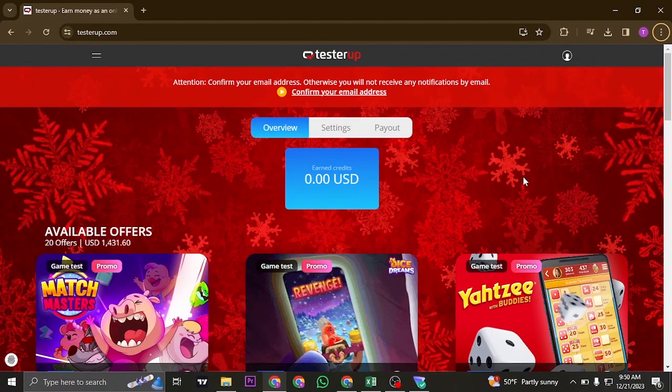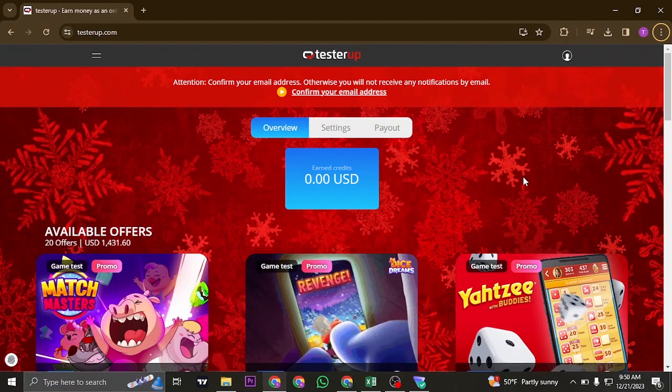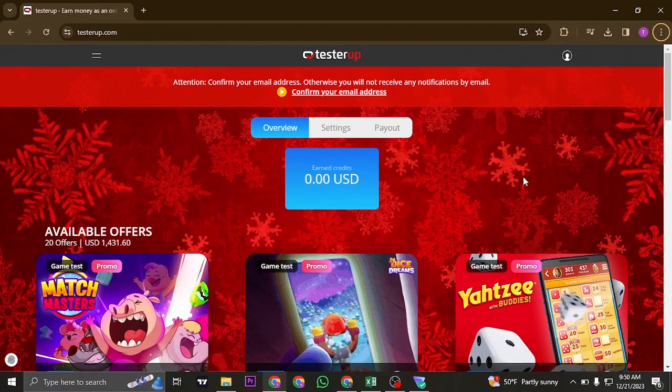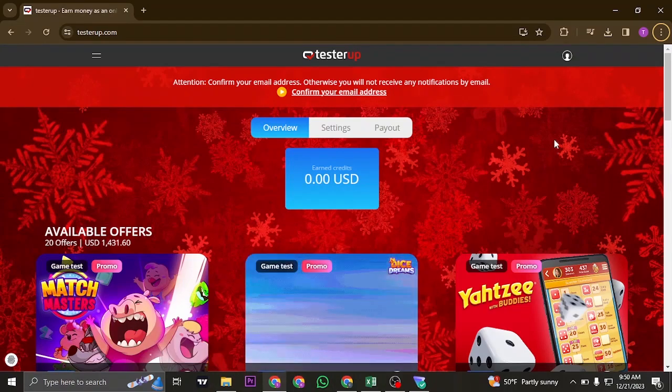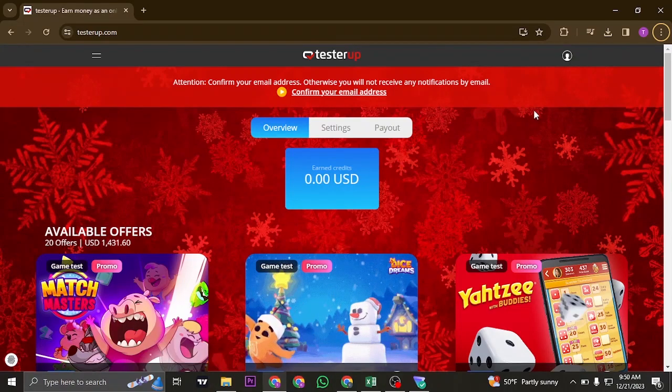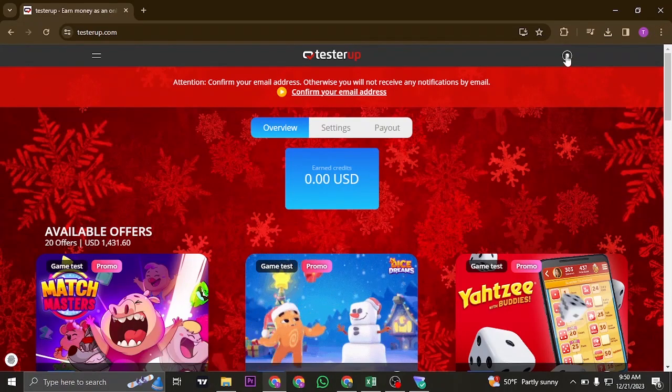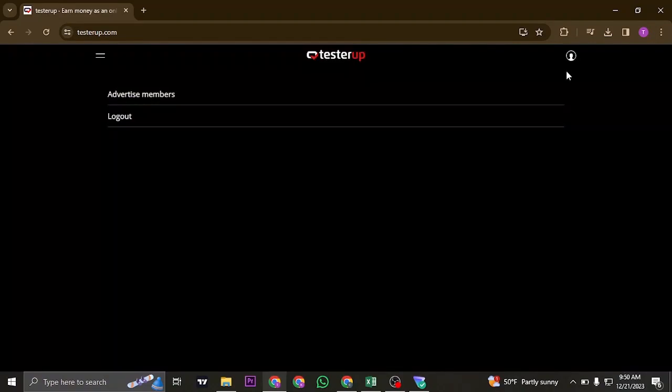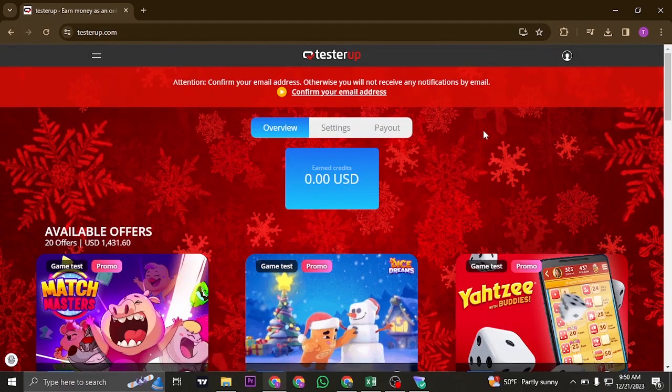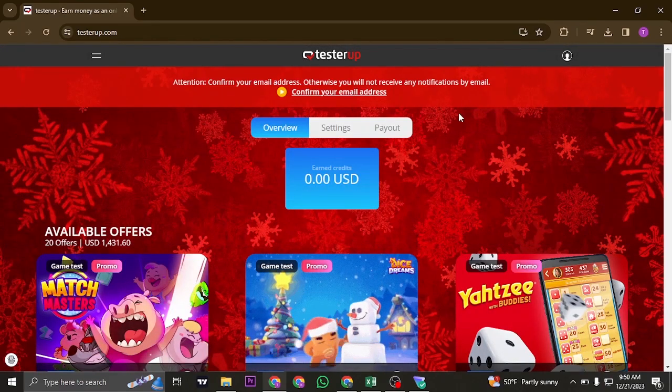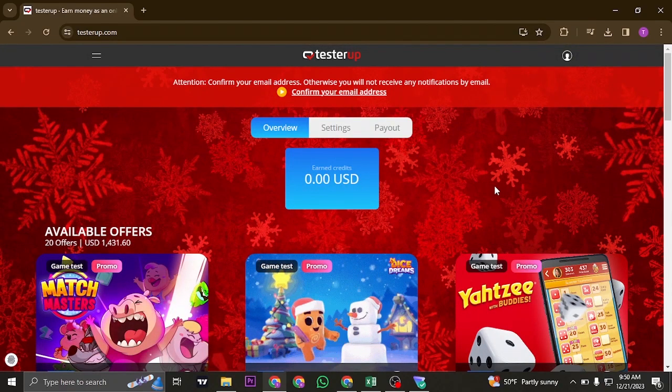Now let me first show you the way that you can log out of a particular device. Click on the profile icon on the top right of the screen and you'll see this logout button. If you click on logout, it will only log you out of this particular account that you are logged into.